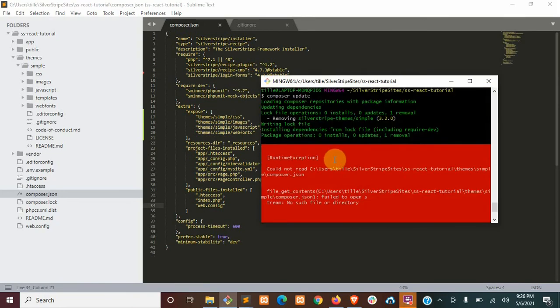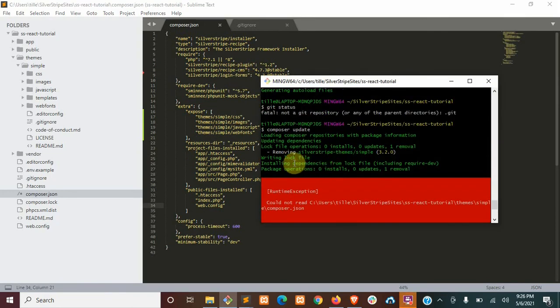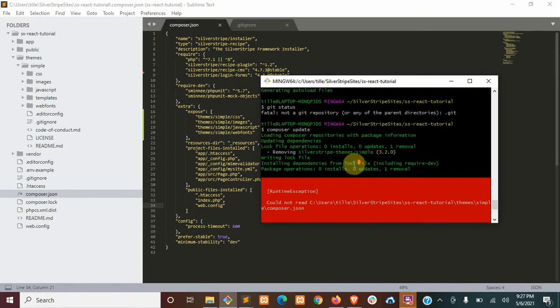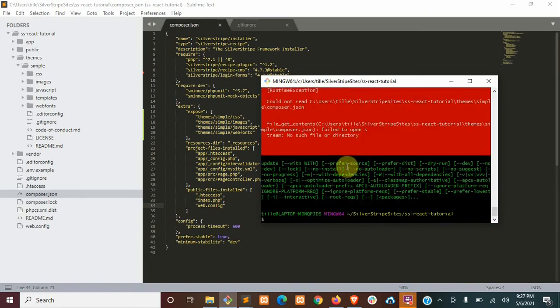Okay, so since we did that, if we try to run Composer update now, it's going to try to remove the simple theme. But to circumvent this, what we're going to want to do is actually make this a git repository, so go ahead and run git init.